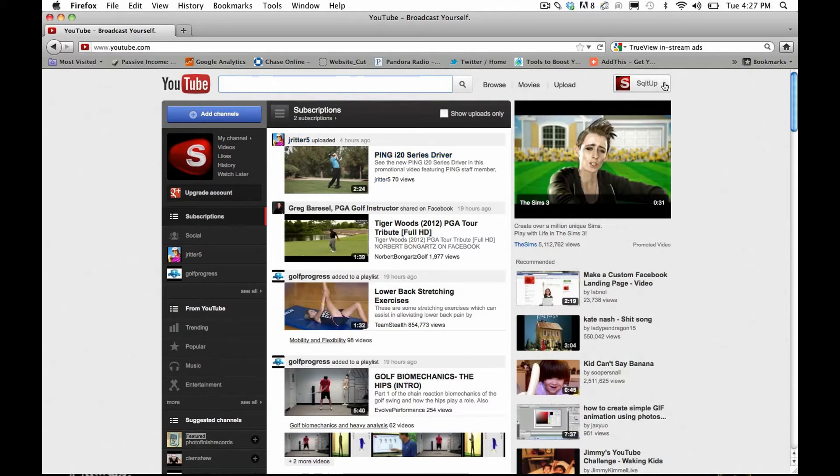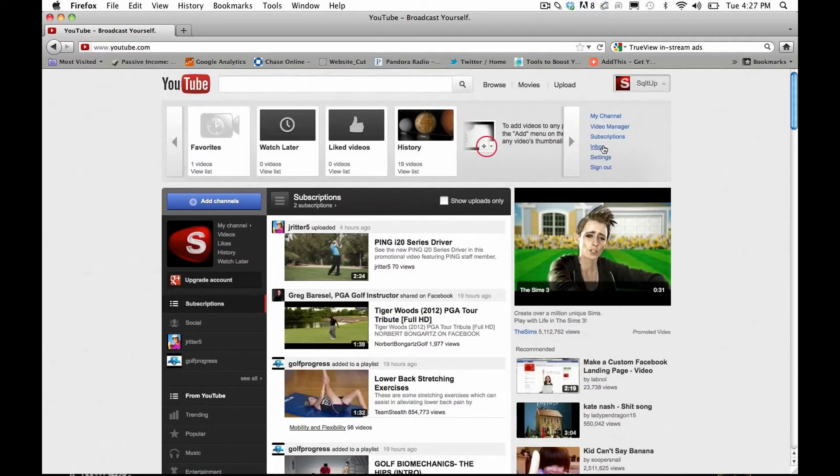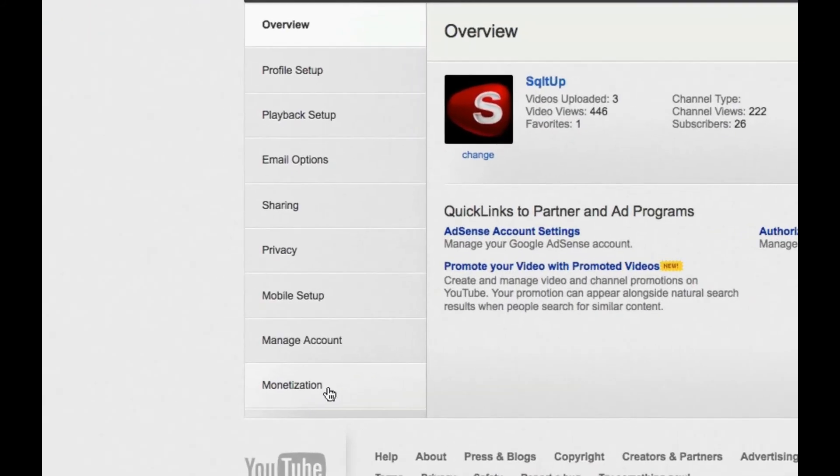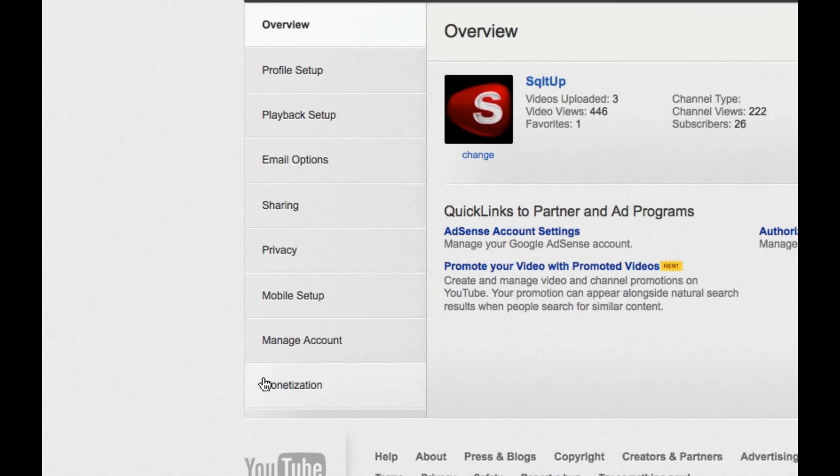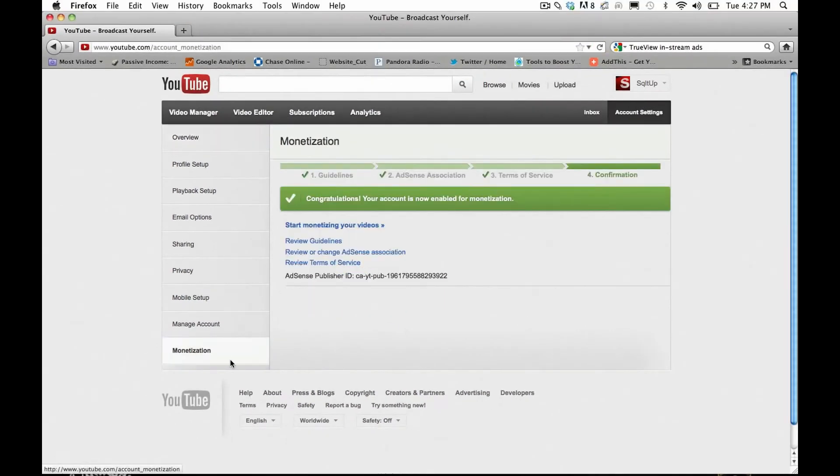So I'm in my Squared Up account here. And under Settings, after you have videos uploaded and some views associated with those videos, this new item will appear over here under your Settings. It's called Monetization. So when you click on that for the first time, you will have the option to get started on monetizing your videos.